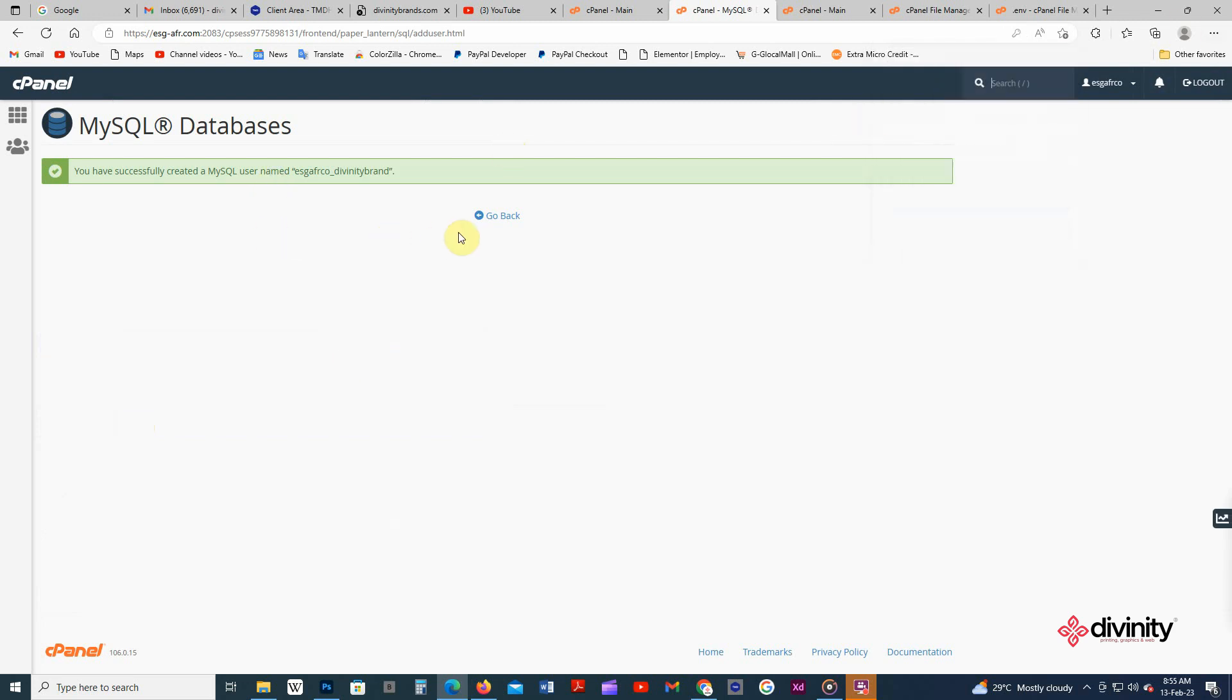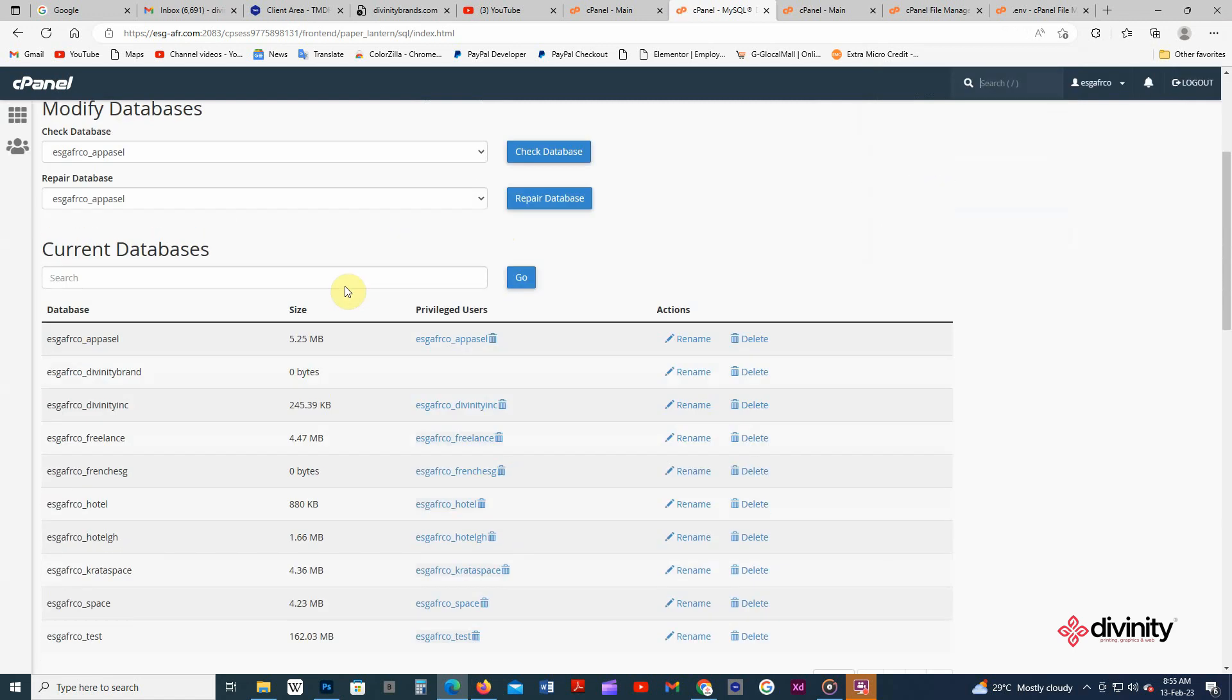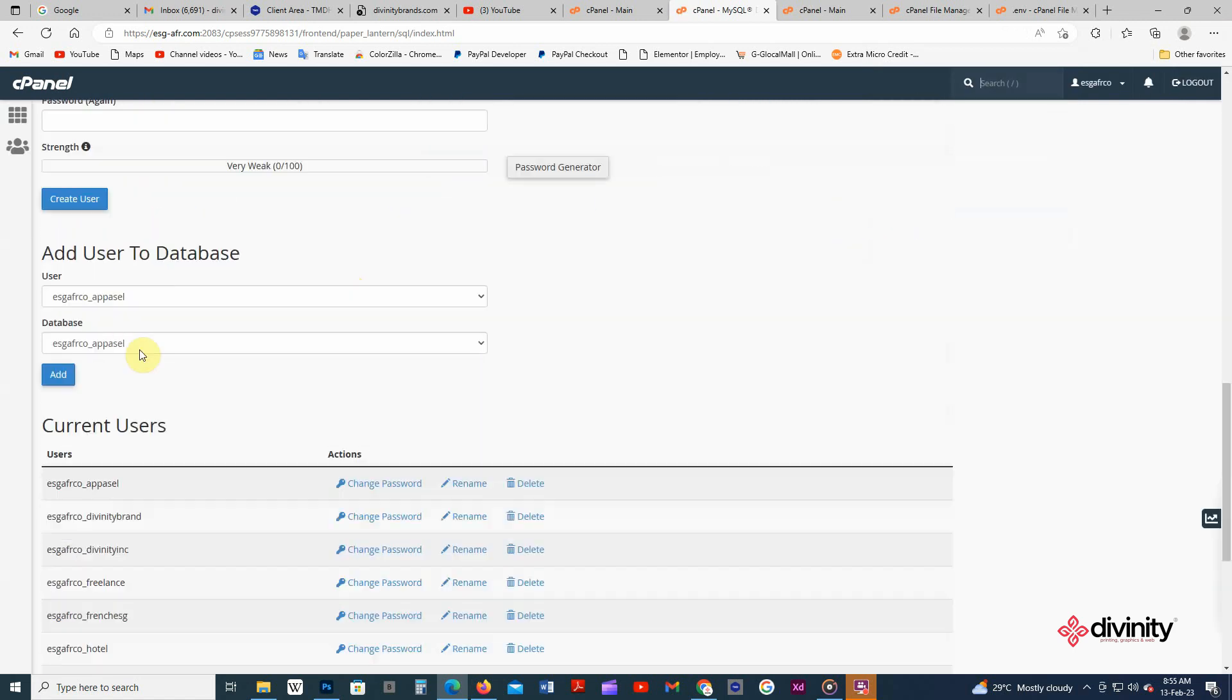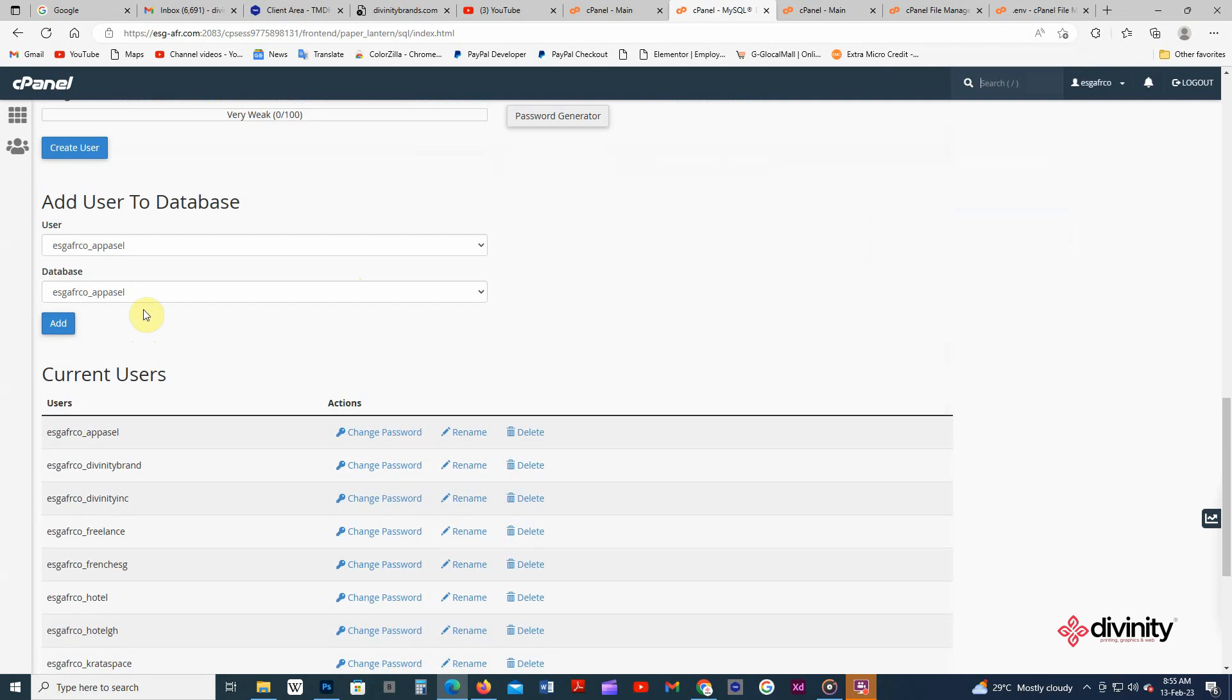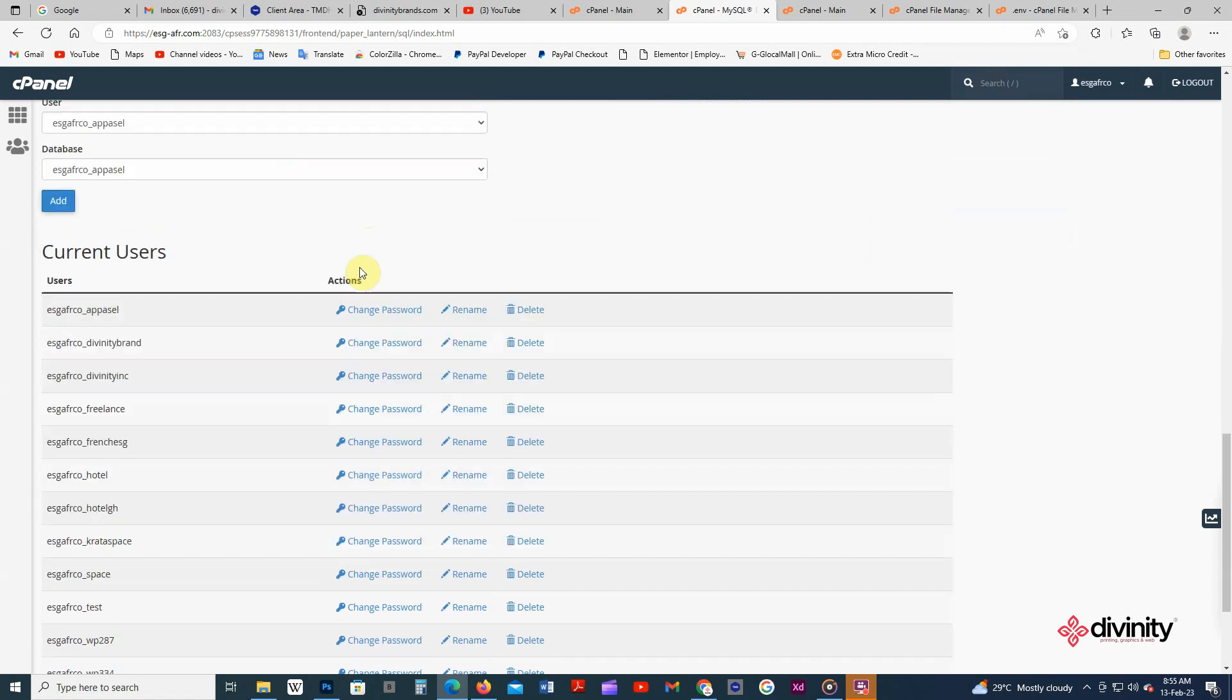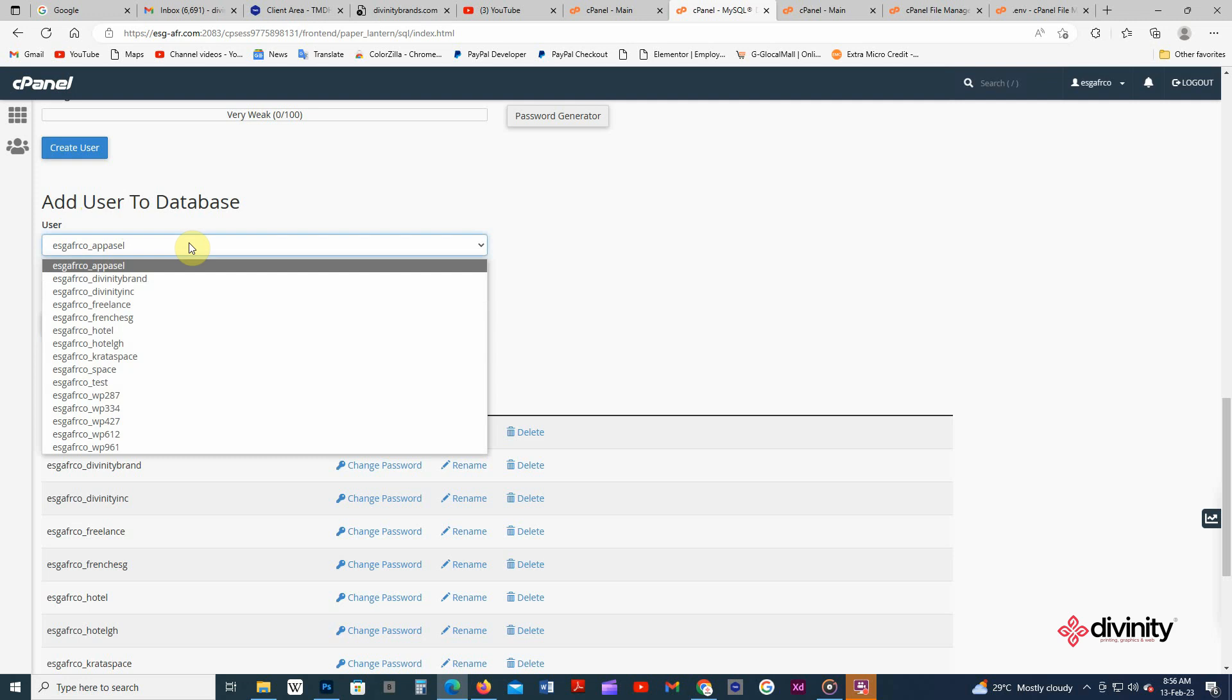We go back again. After going back you scroll down and then you see add user to database. Without that, when you create and enter the new user, it doesn't still work unless you add the user to database. So we're gonna add the user we just created to the database. I select the name here and select the name here.